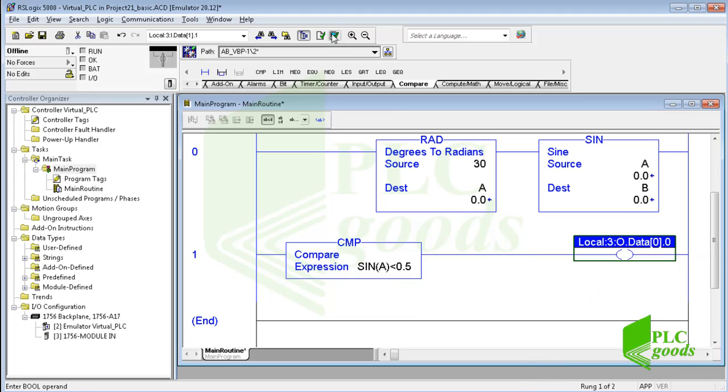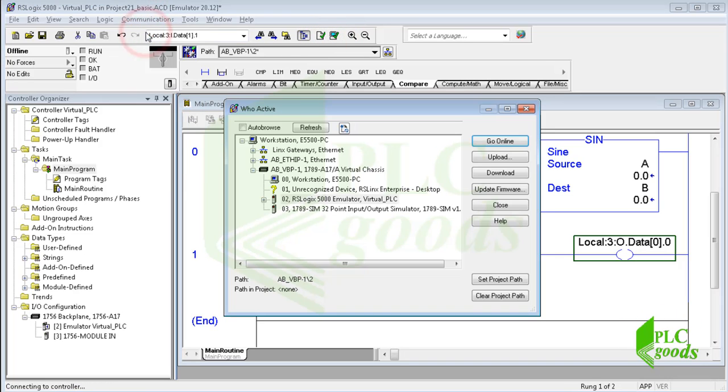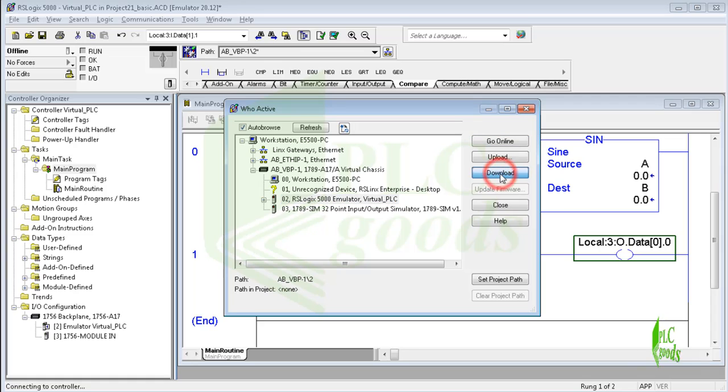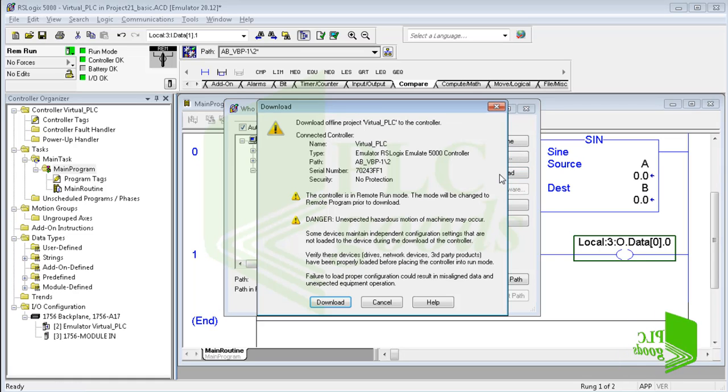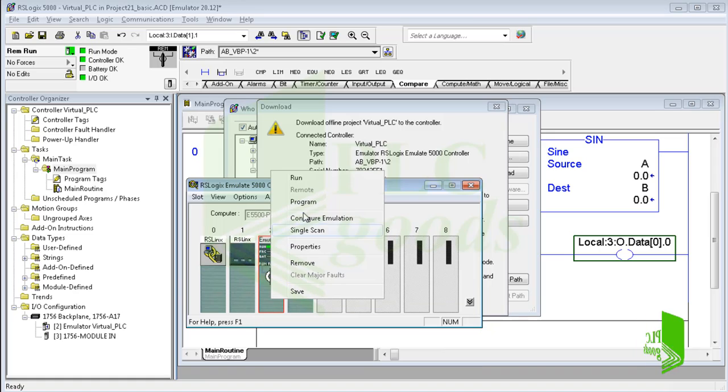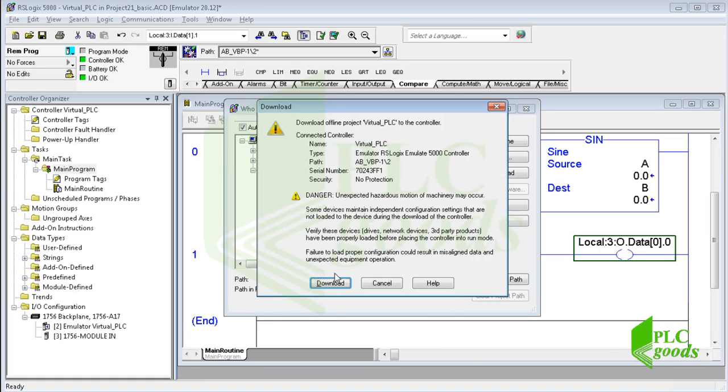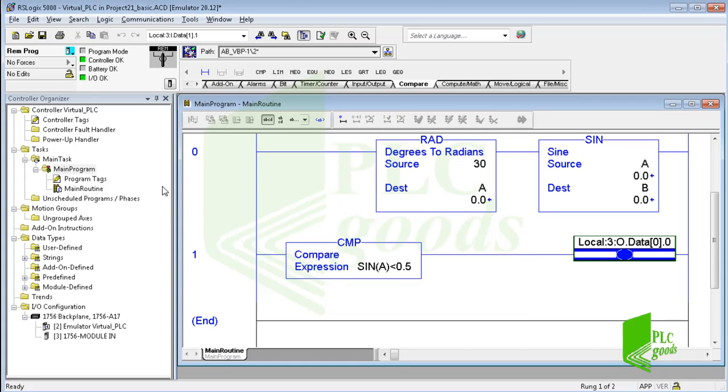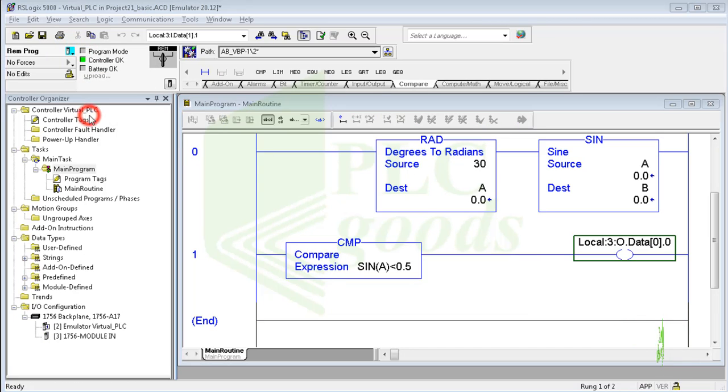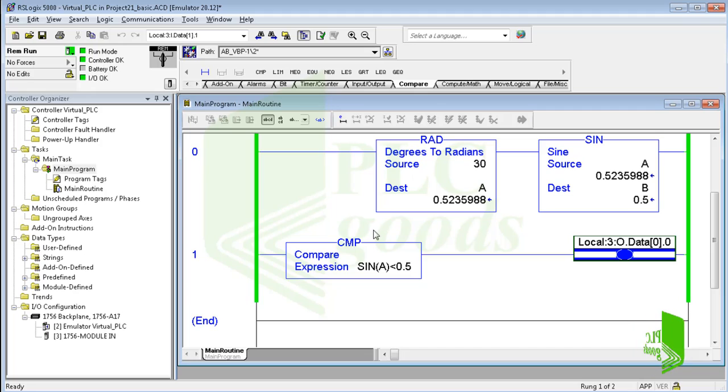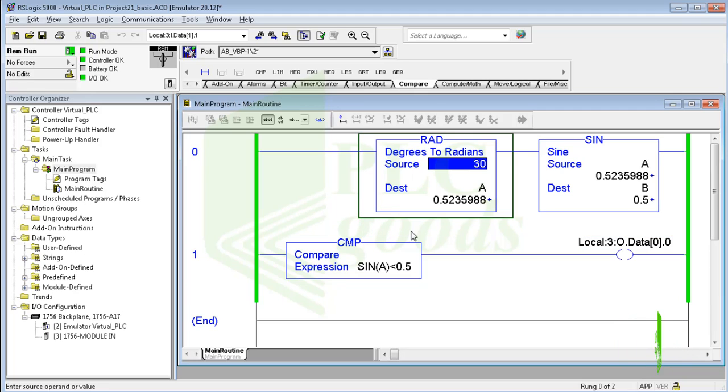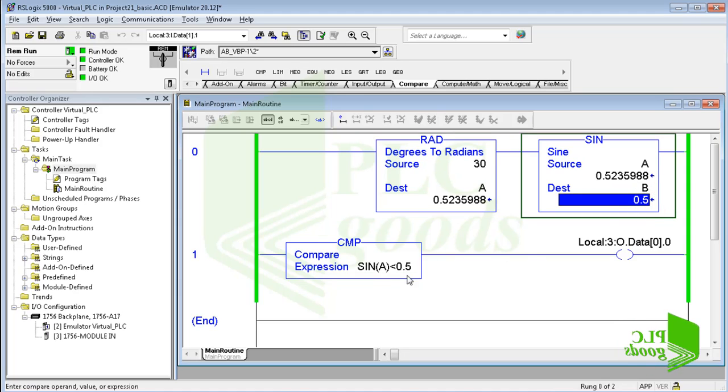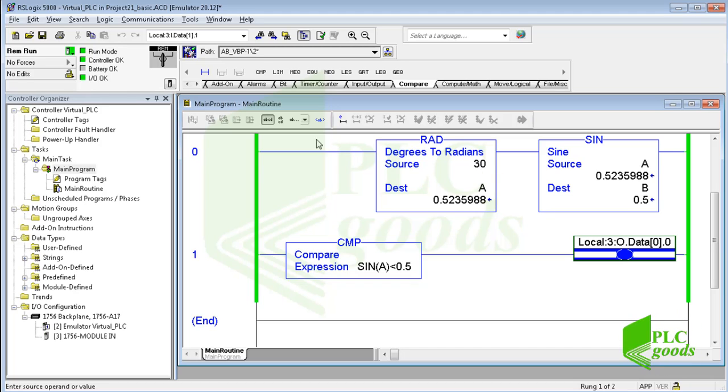Now let me download and test this program. As you can see, the sine of 30 degrees is exactly equal to 0.5, so this comparison is not true and the output remains off.